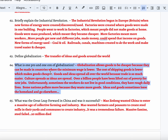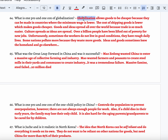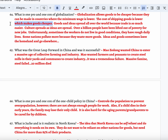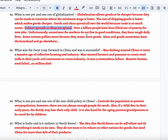There are a lot of pros and cons of globalization. Globalization allows goods to be cheaper because they can be made in countries where the minimum wage is lower. The cost of shipping goods is also lower because goods end up on those massive ships — it's really not expensive to put goods in a shipping container. Goods and ideas are spread all over the world because trade is so much easier. Also, culture is spread as ideas are spread — cultural beliefs and differences also start to move. Over a billion people have been lifted out of poverty because they get new jobs, mainly in third world and developing countries.